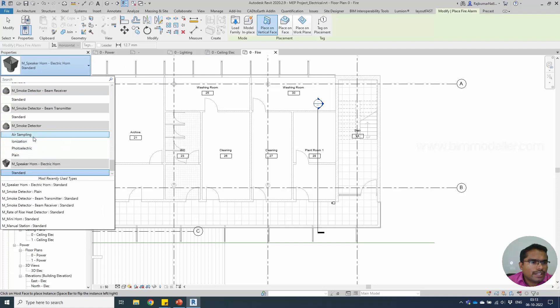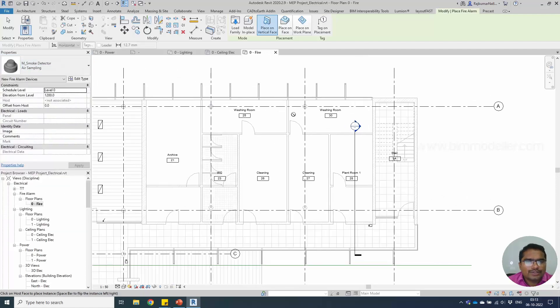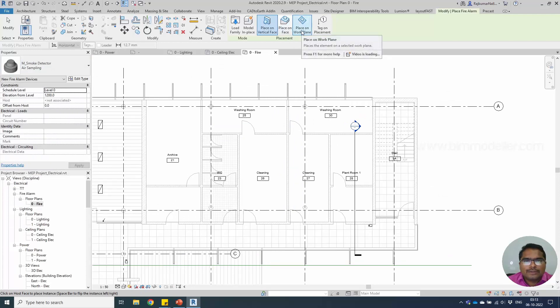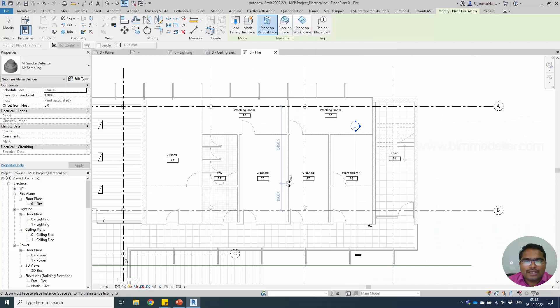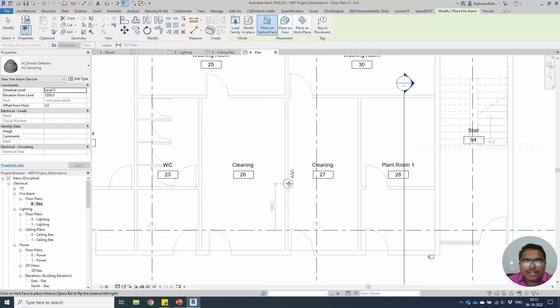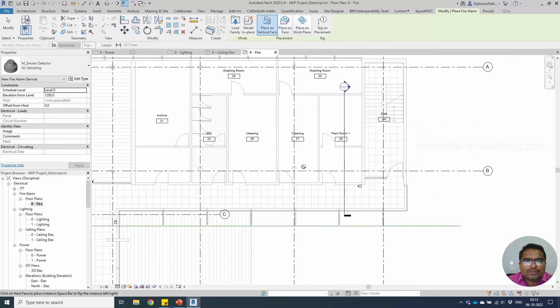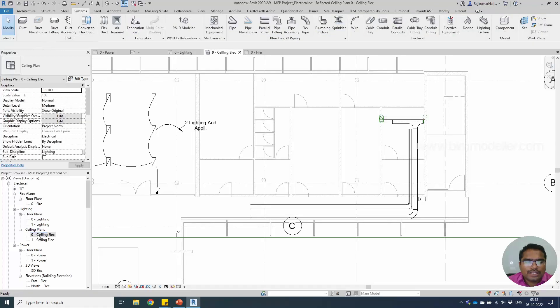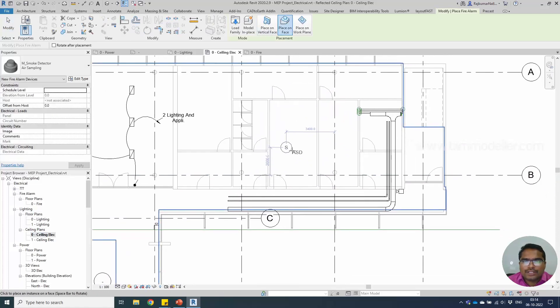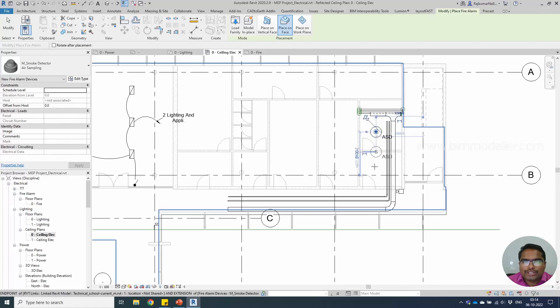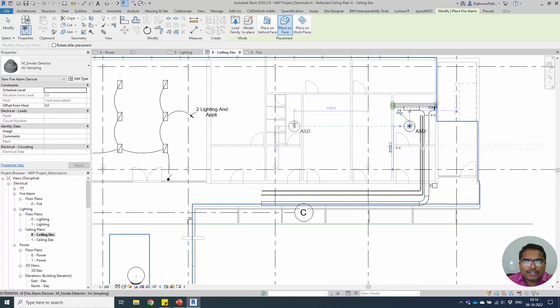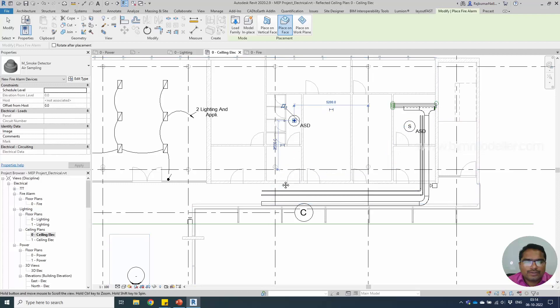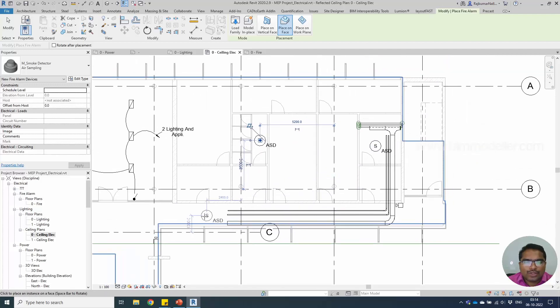I need a smoke detector. The smoke detector is a face-based component, so we have to place them in phase. Maybe it could be on wall or on ceiling. I'm trying to place in the floor plan, but in my case I have to place them in the ceiling. I'll be using the lighting ceiling layout and take the fire alarm device, place on face. We need one smoke detector in the plant room, another in the toilet, and for example one in the corridor.